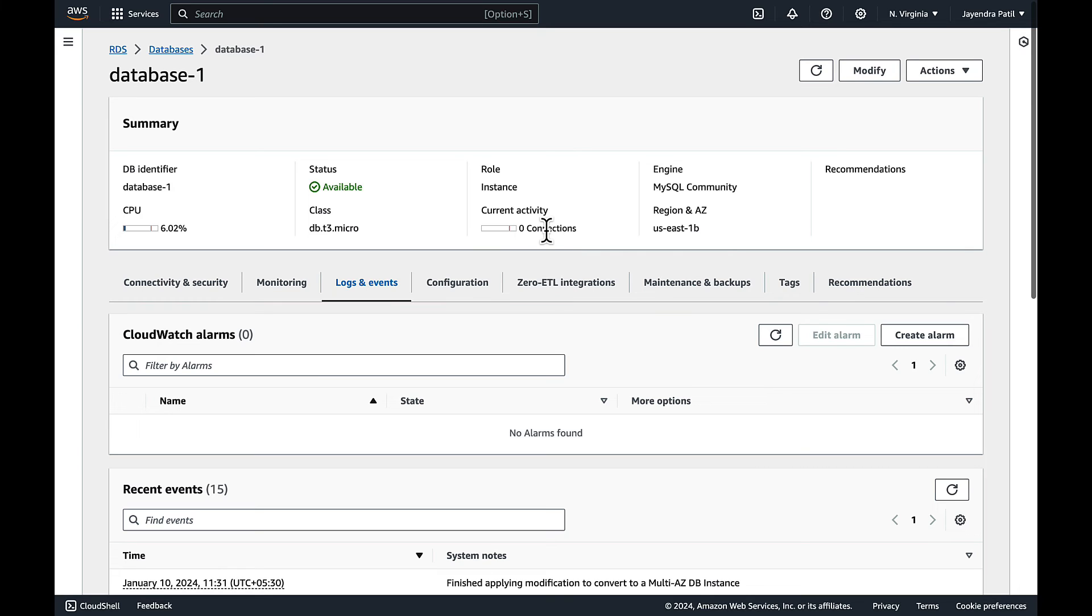This option will initiate AZ level failover for the instance. The instance in the secondary AZ will become primary and the instance in the primary will become secondary.